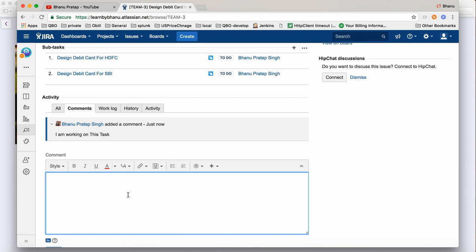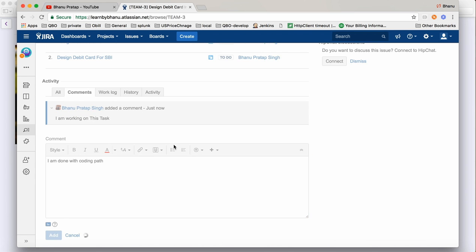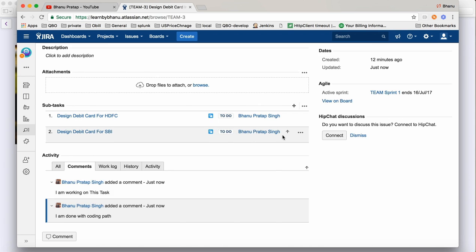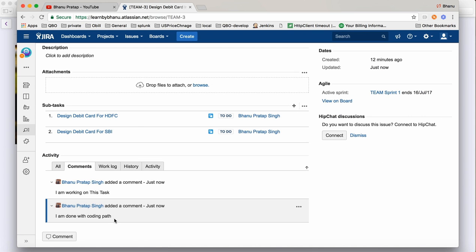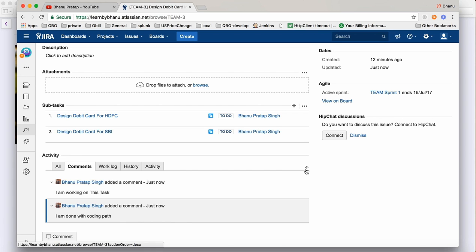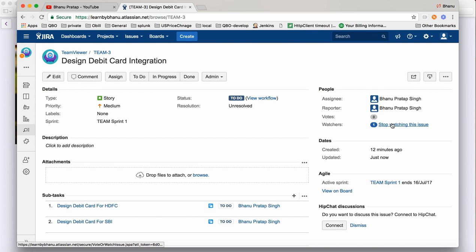You can add more comments, such as 'I am done with the coding part — coding is done', then click 'Add'. The purpose of these comments is communication and tracking. Whatever comments you add here, notifications will be sent to the watchers of the task.